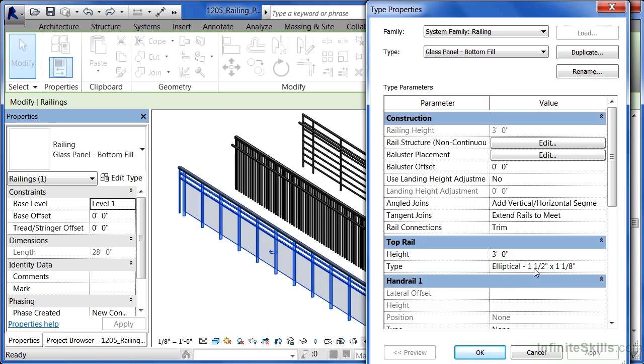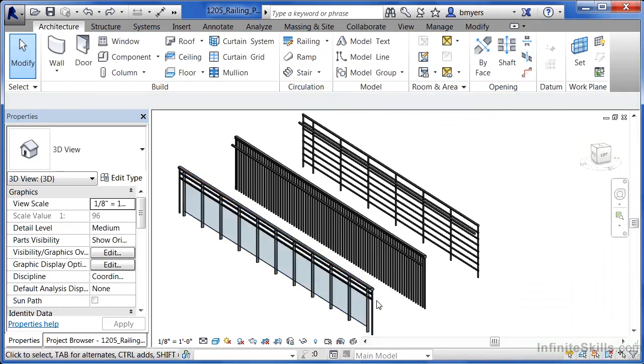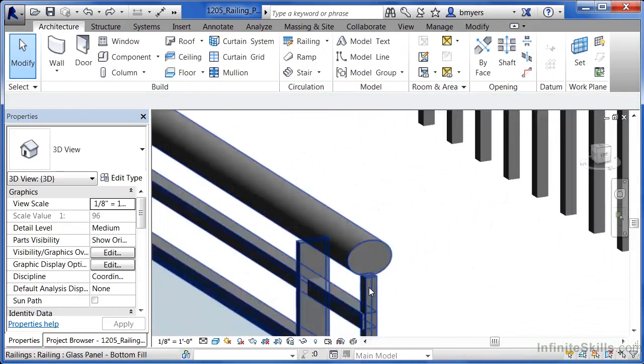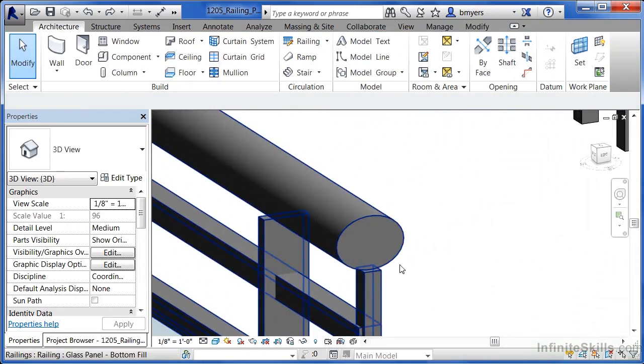It also has elliptical one and a half by one and one eighth for the type. What this indicates is that there's an elliptical shape that has those dimensions and it's being swept the length of whatever the railing is.